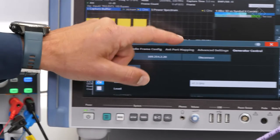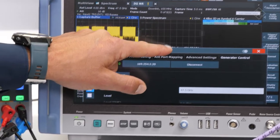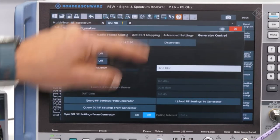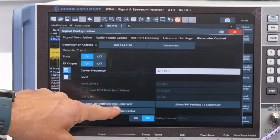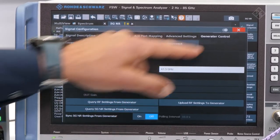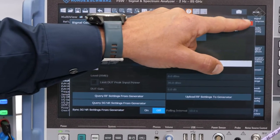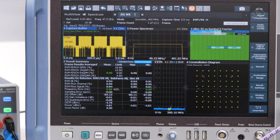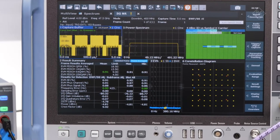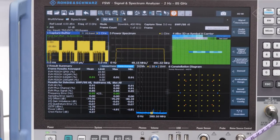Once we go to the analyzer, we can use the feature to query 5G NR settings from the generator, and all parameters are automatically transferred and the signal can be demodulated.